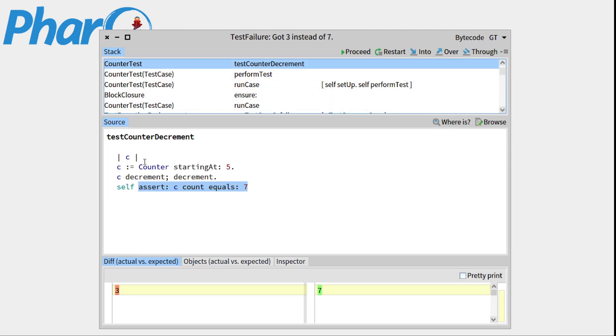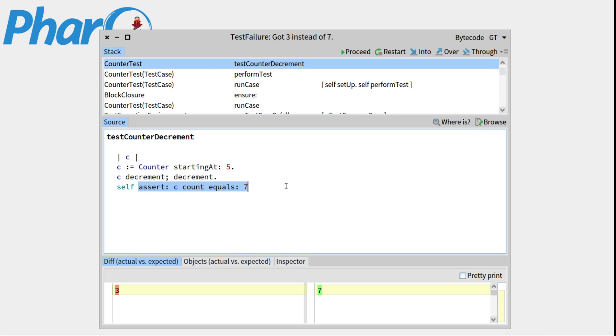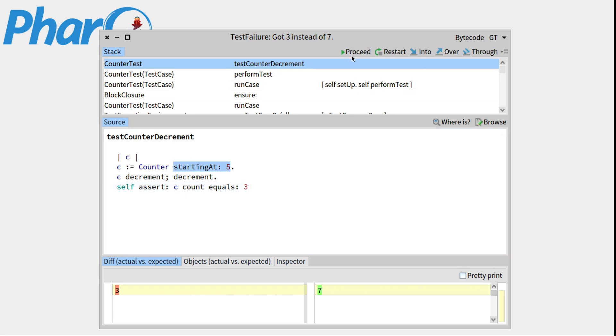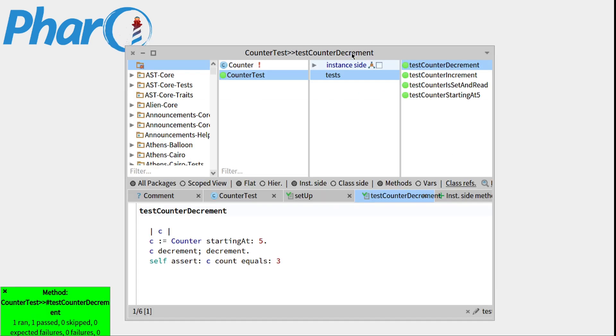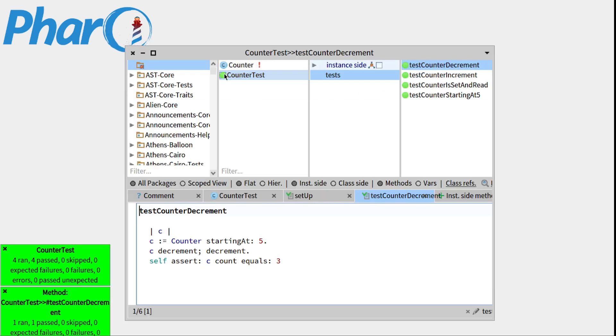So our test isn't right. That's because I have not changed the actual value I would like it there. I would like it to be equal to 3. So I can change it right there from the debugger. Press command S. And press proceed. And all our tests are green.